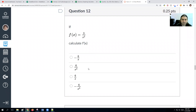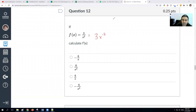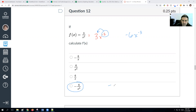Find the derivative of 3 over x². We rewrite this as 3 times x to the negative second power. Multiply 3 by negative 2 to get negative 6, then drop the power to negative third. Negative 6x^(−3), which equals negative 6 over x³.